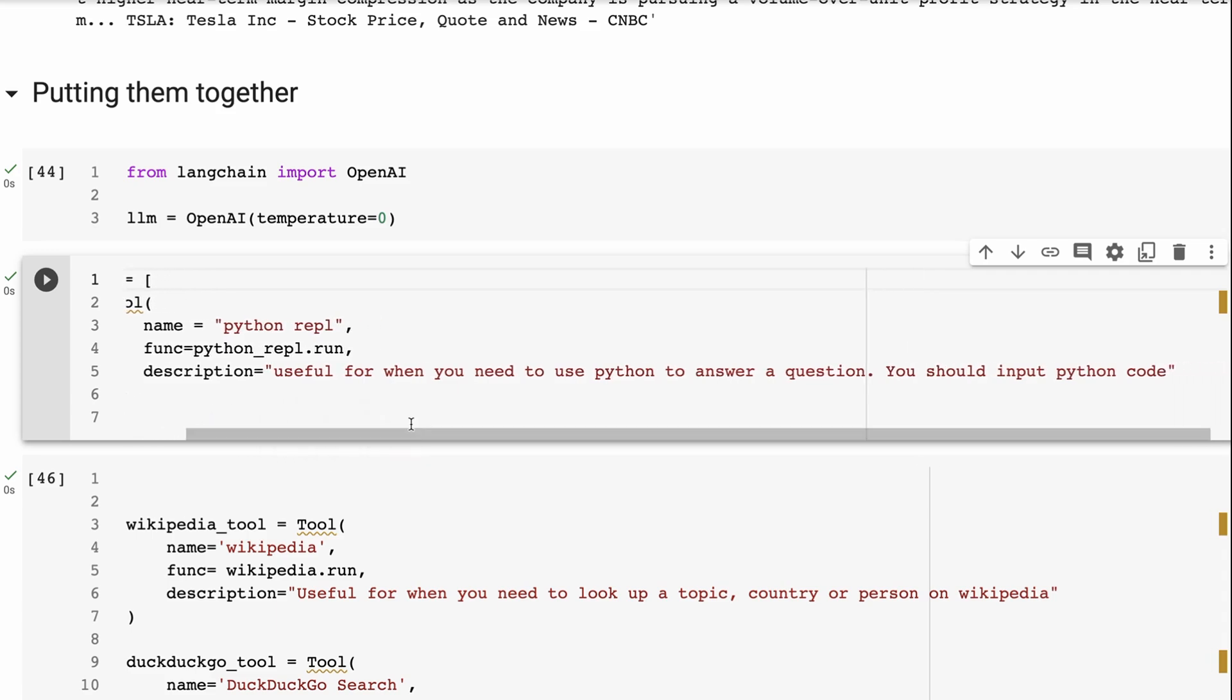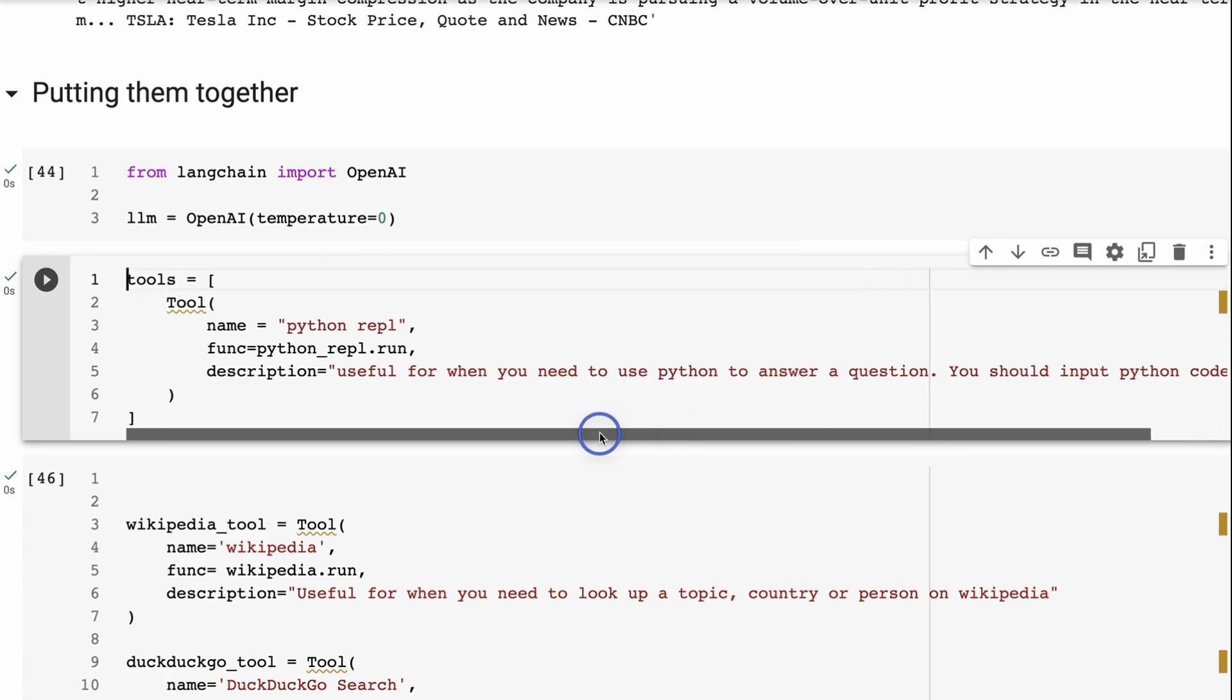The same is going to be here, this is going to get the output of a language model passed into it to run. Now, the last thing is we need to define a description for the tool. So this is also really important is that you want to basically describe how your tool would be used in the agent. So here, I'm saying that this is useful for when you need to use Python to answer a question, you should input Python code in there. So that's for the Python one.